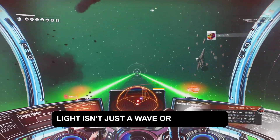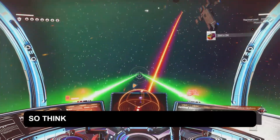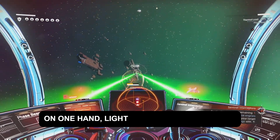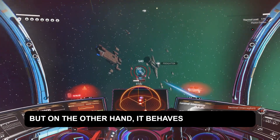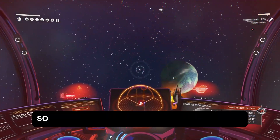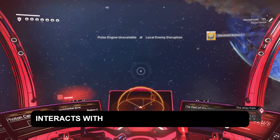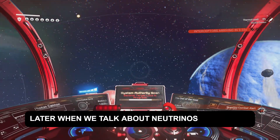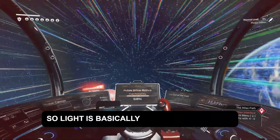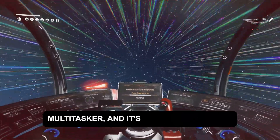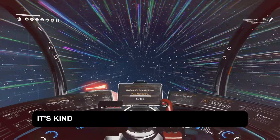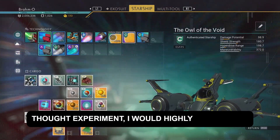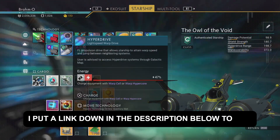Light isn't just a wave or a particle — it behaves as both. Think of photons like watching on two screens at once. On one hand, light spreads out as a wave, creating interference patterns. But on the other hand, it behaves like particles that hit specific spots. Essentially, light acts like a wave until it interacts with matter, and then it acts like a particle. Light is basically the ultimate cosmic multitasker, doing its own thing depending on how we observe it — kind of like Schrödinger's cat, but with a glow up. If you don't know about Schrödinger's cat thought experiment, I'd highly recommend you look it up — I'll put a link in the description below.